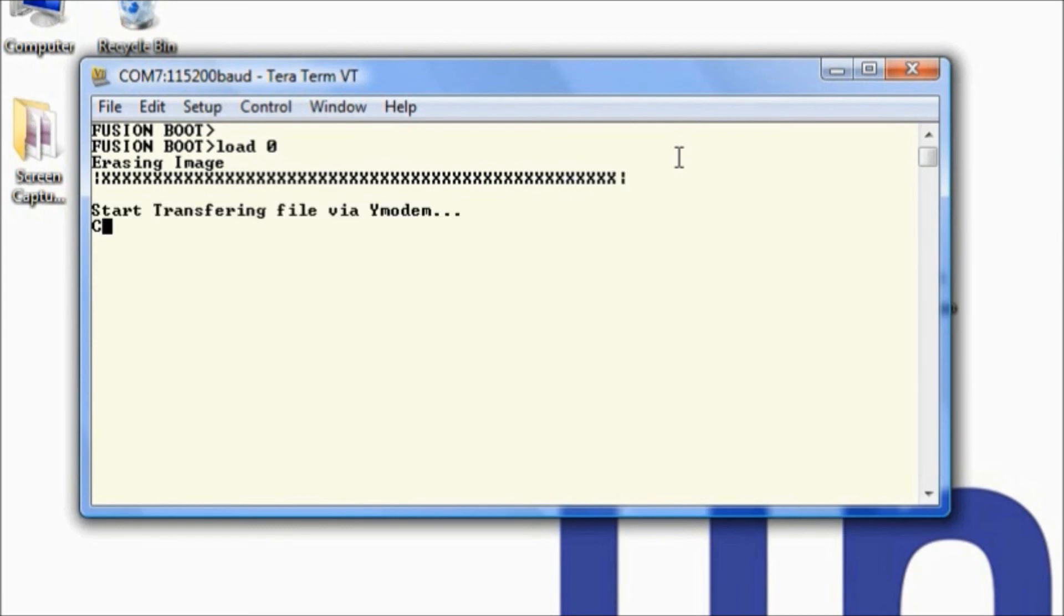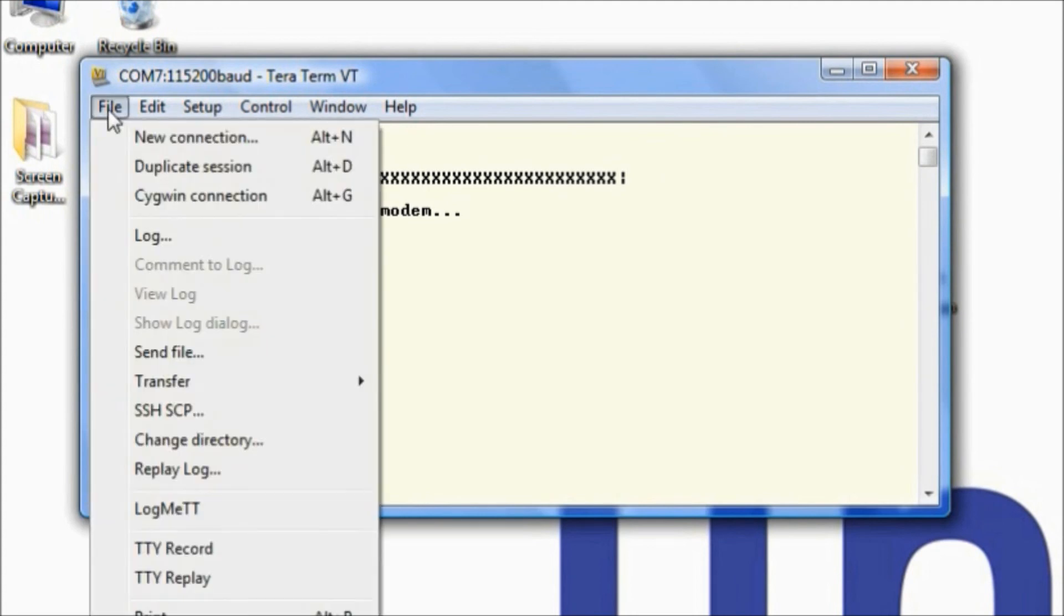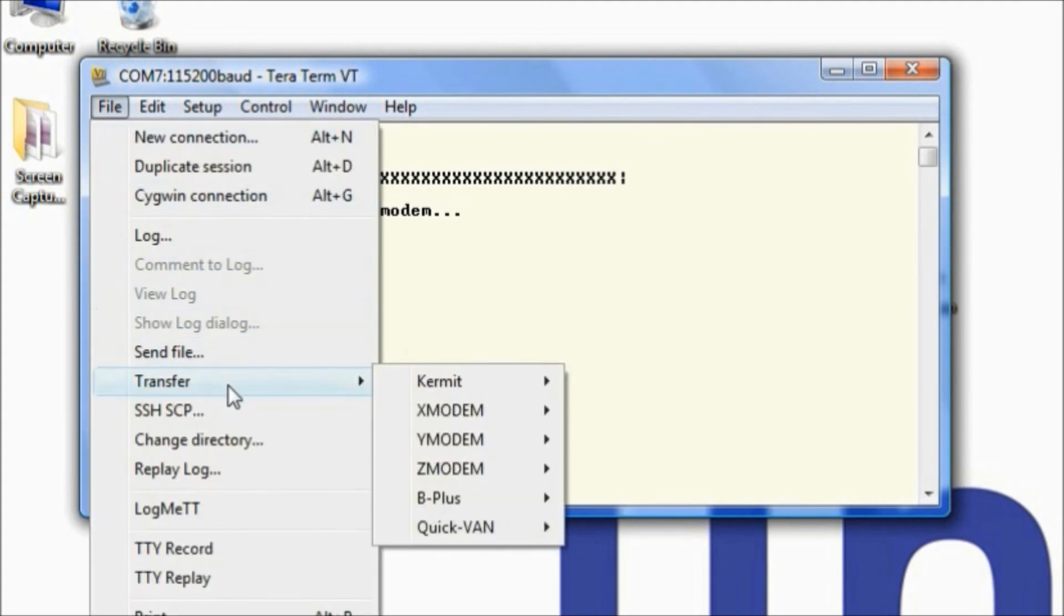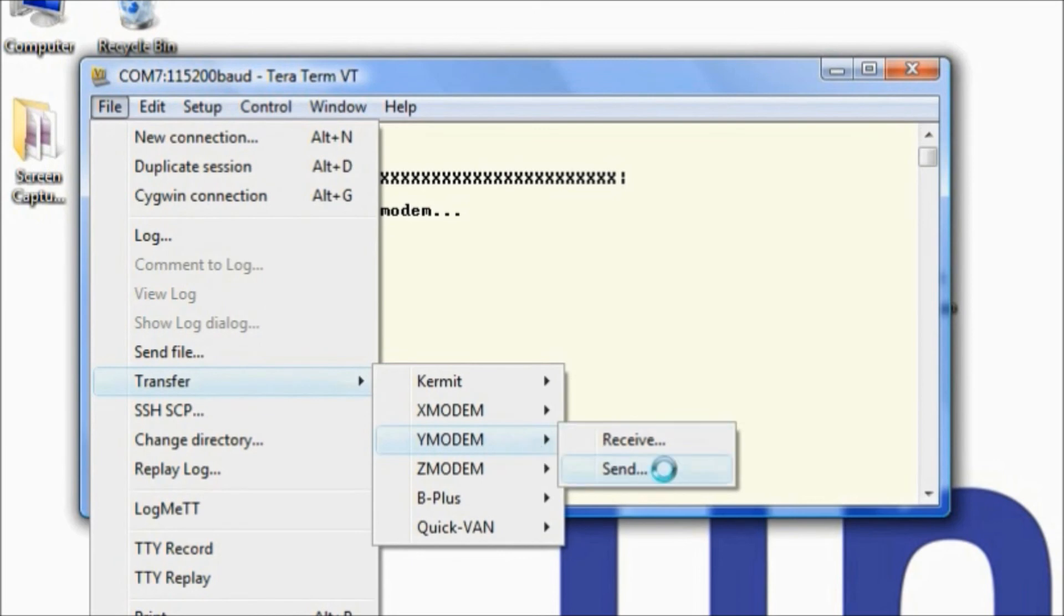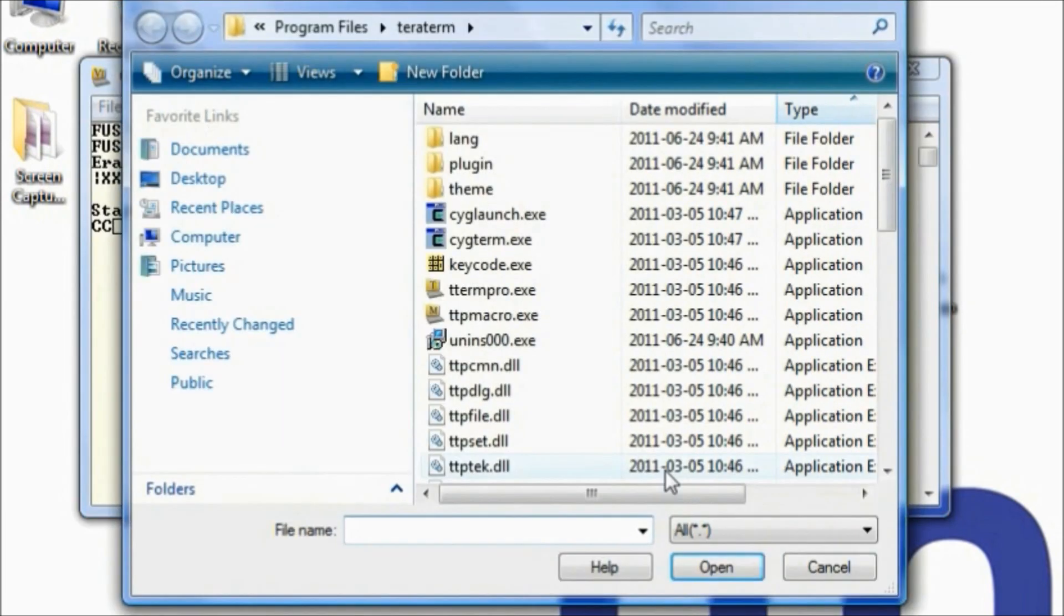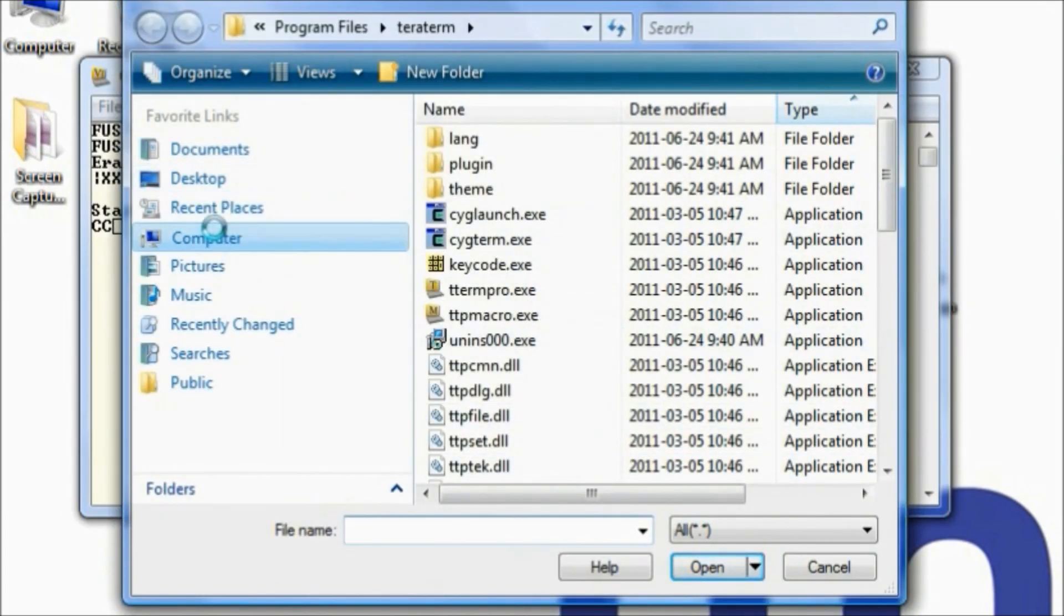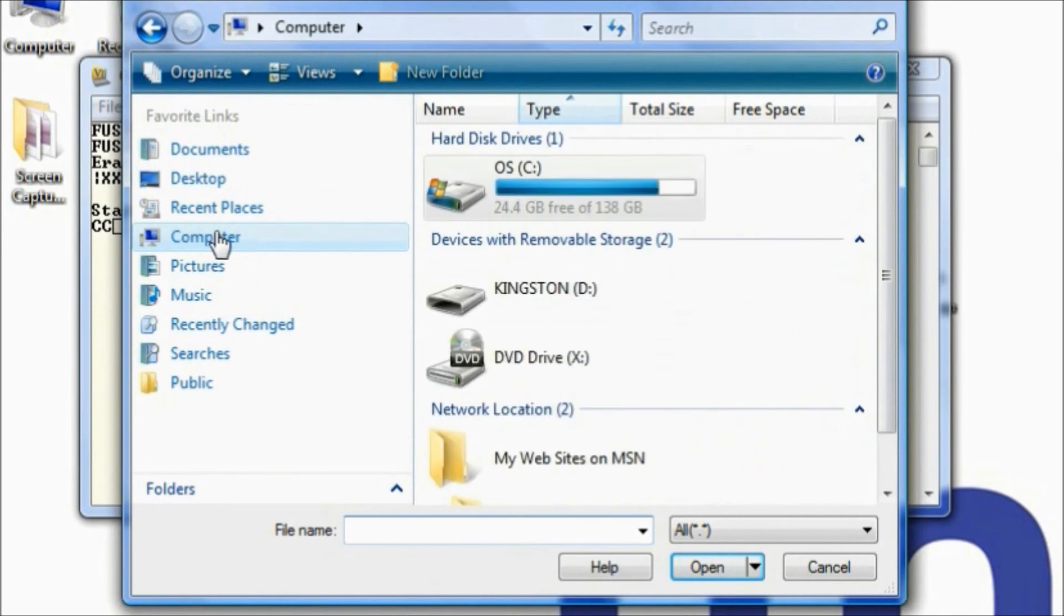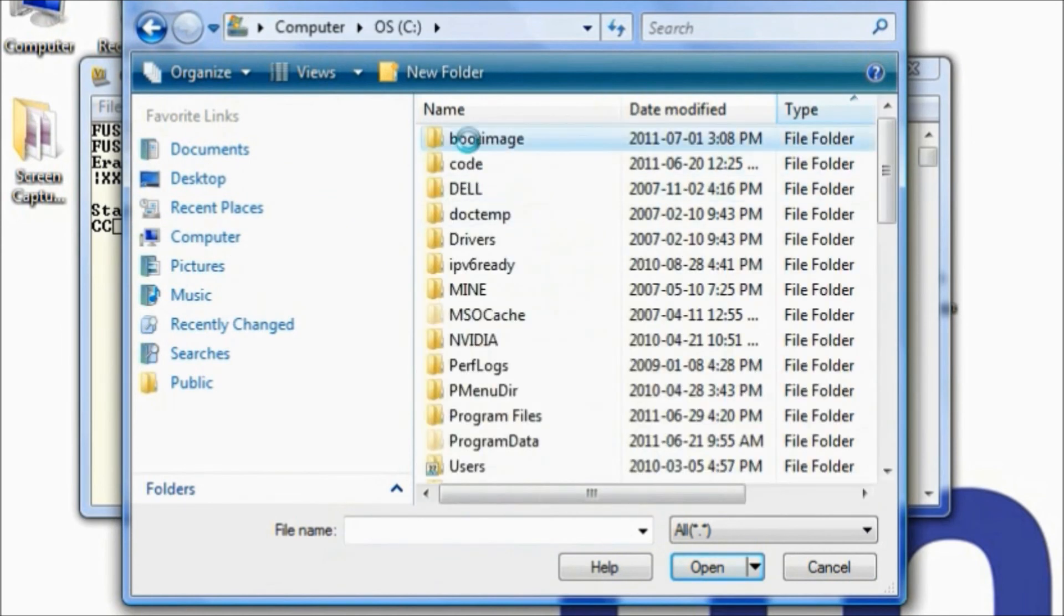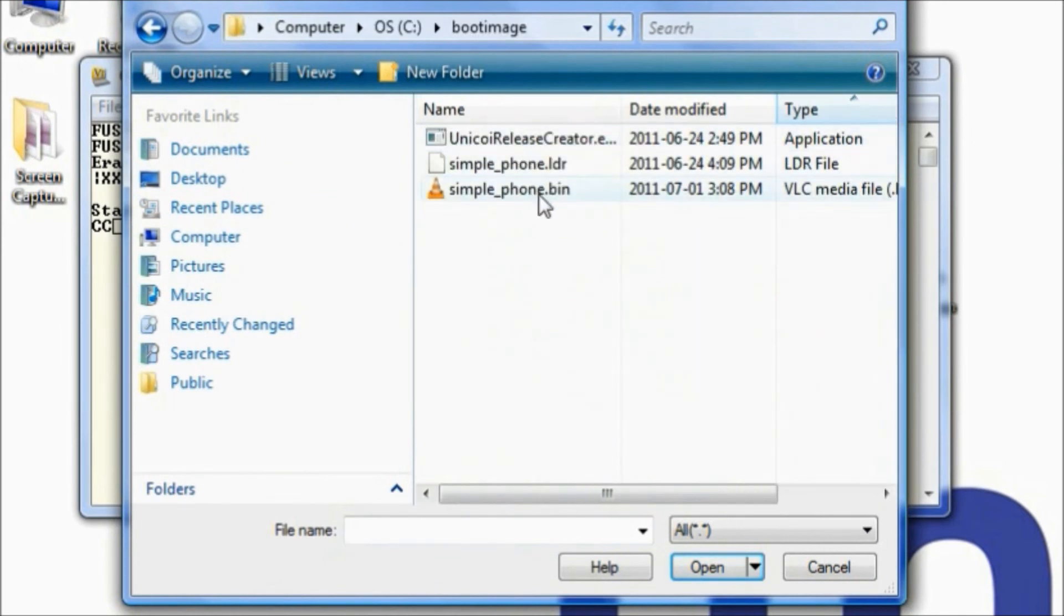Now we want to transfer the bin file. Go to File, Transfer, Y Modem, and Send. Navigate to our working folder, the Boot Image folder, select our bin file, and click Open.